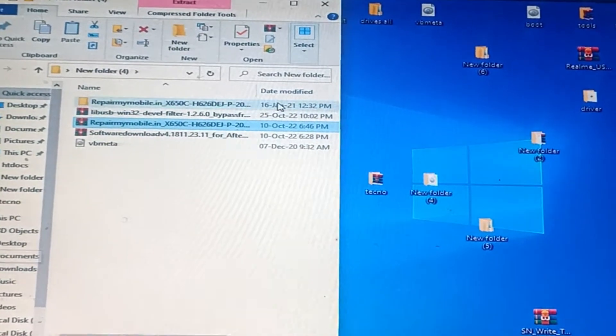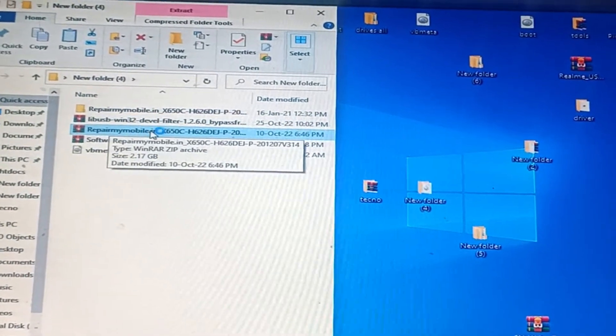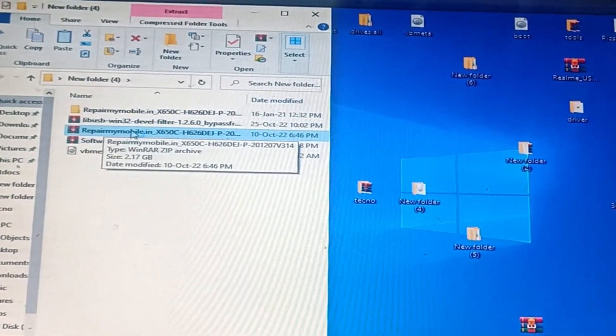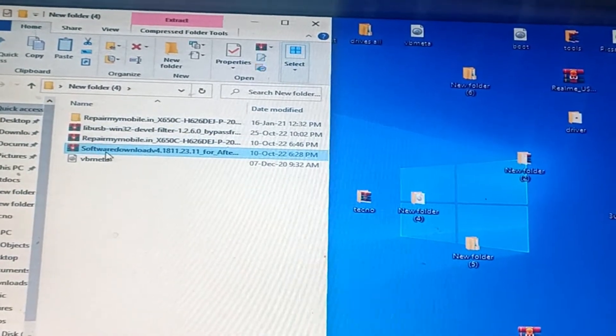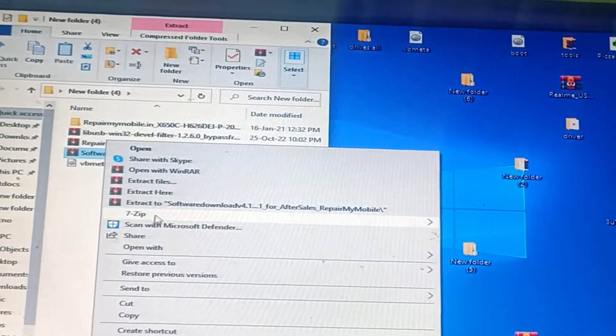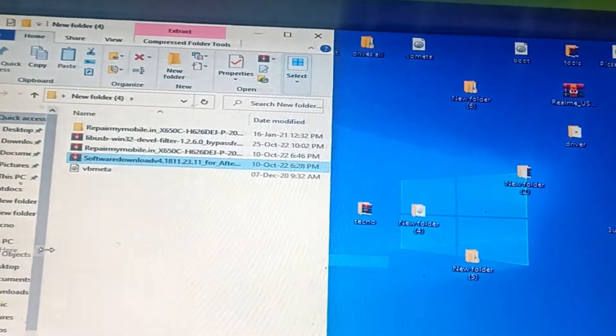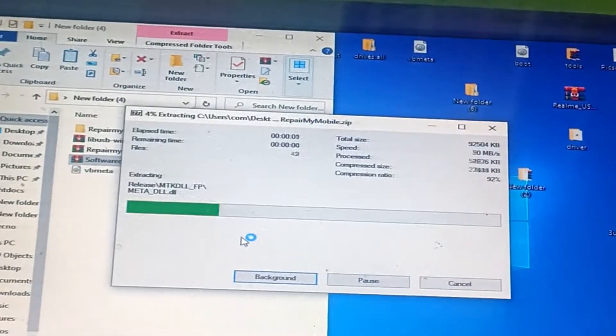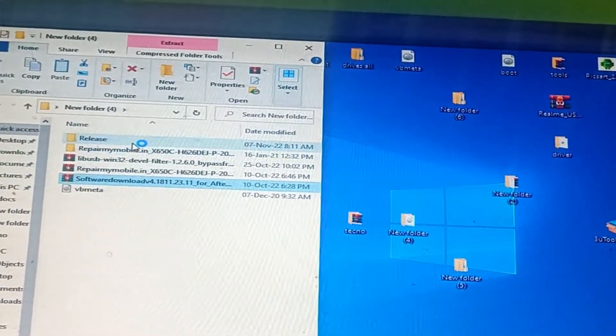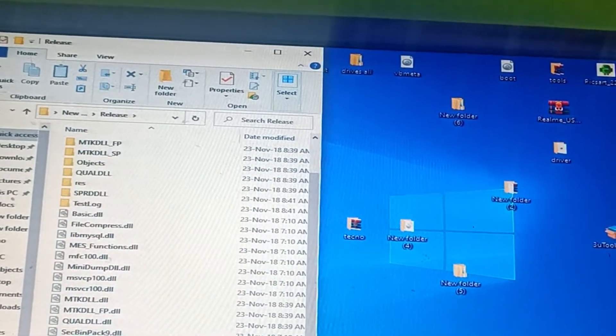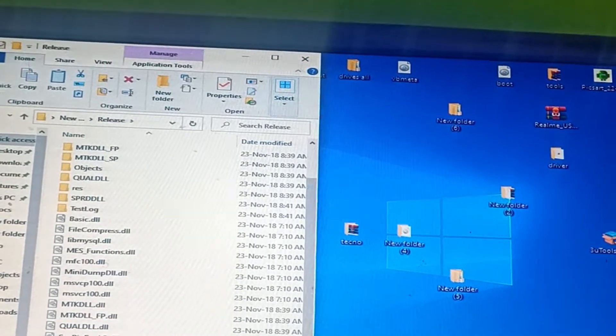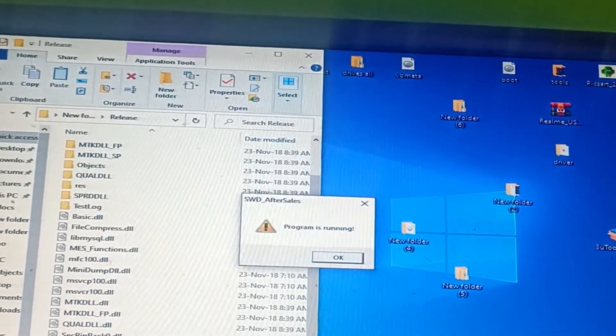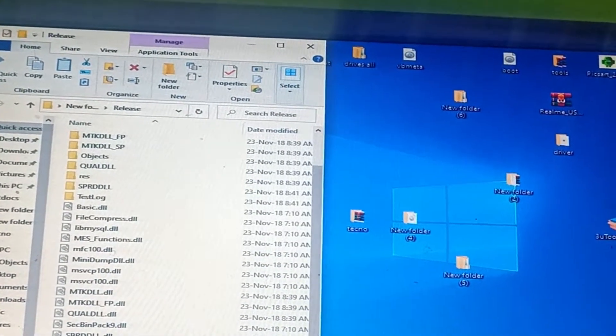First, download the repair my mobile tool and software download tool. Download the firmware zip file for this model and extract it. Then open the release folder and open the SWD software tool.